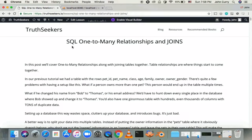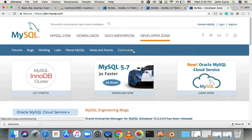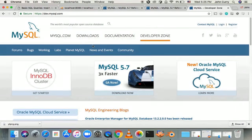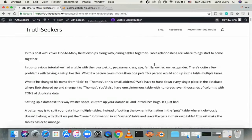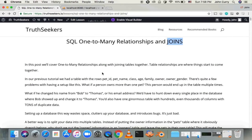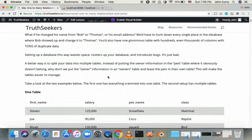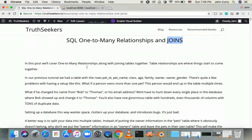Hey everyone, in this video I'm going to be doing a video on SQL and one-to-many relationships and how you can connect tables together using joins. This video is part of a series on MySQL — basically a crash course on how to get up and running with SQL so you can build out the database portion of your applications. I'm going to use this blog post that I wrote to reference quite a bit, so feel free to check that out as well, and we'll get right into it.